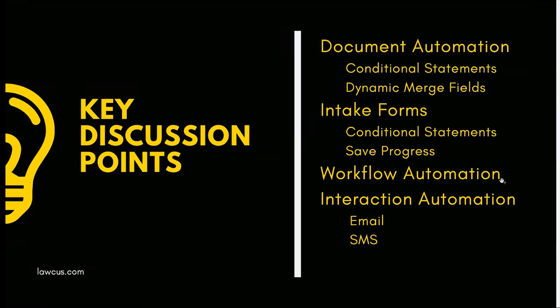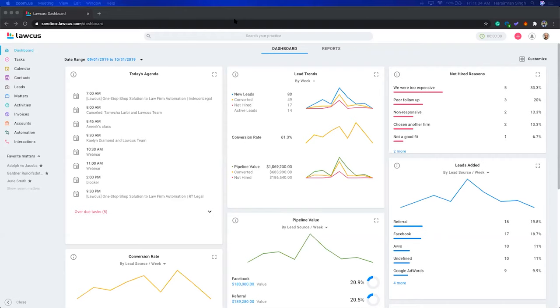Let's start with document automation. I'm going to switch my screens now. Once you log in, you will see the dashboard in Locus, and the dashboard looks like this.